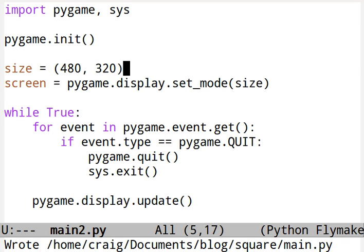Hi, it's Craig again. This is lesson two of the tutorials to learn Python and Pygame. These tutorials are aimed at teenagers. The first tutorial focused on the blank screen.